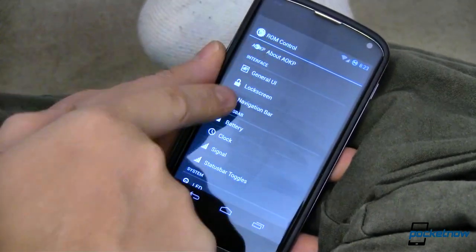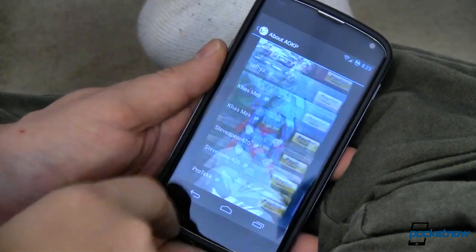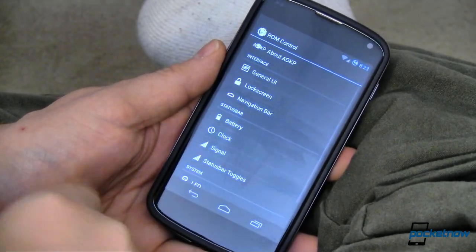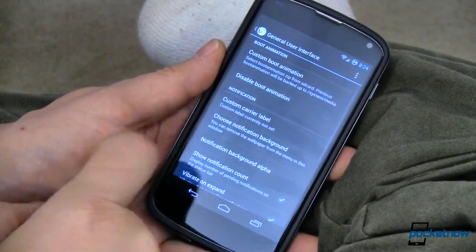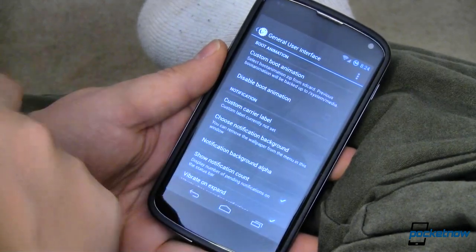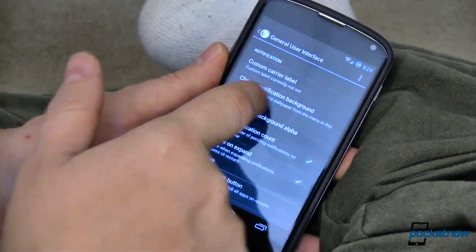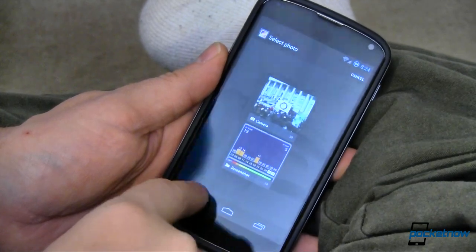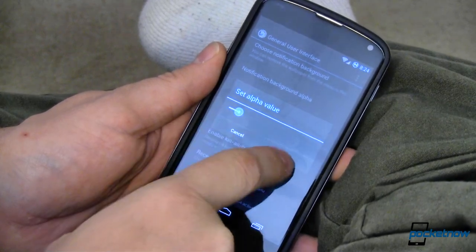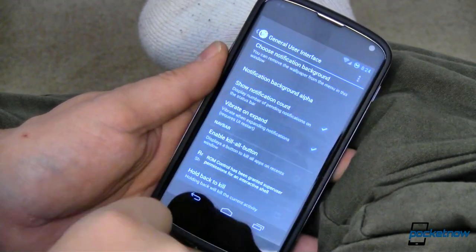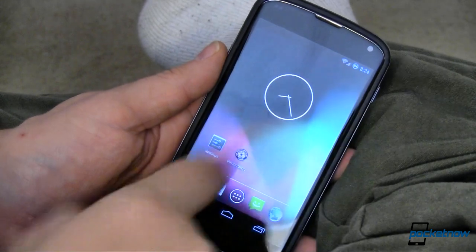Jumping into ROM control, we've got an About AOKP section where you can donate, and see a whole bunch of guys who've contributed to it. Now you'll notice these settings look a lot different than earlier versions of AOKP — that's because they have rewritten AOKP from the ground up. They're still putting in a whole bunch of things, but we've already got carrier label changing, notification background stuff, notification counts that I have turned on, and we can change the alpha value of our notification bar up top to make it translucent so you can kind of see through it a little bit.